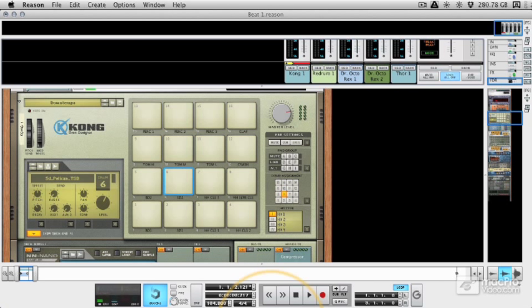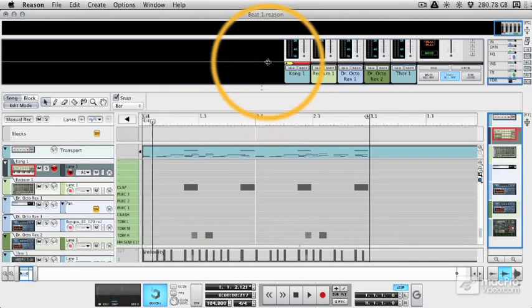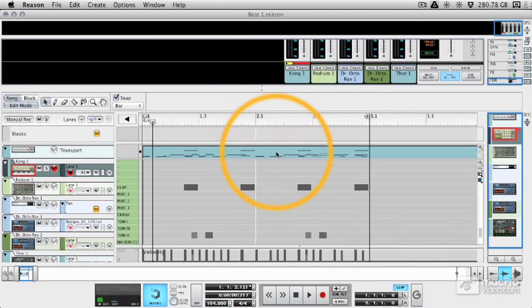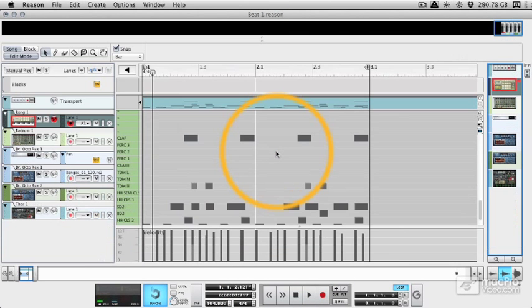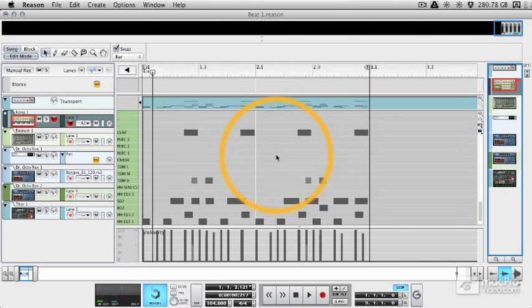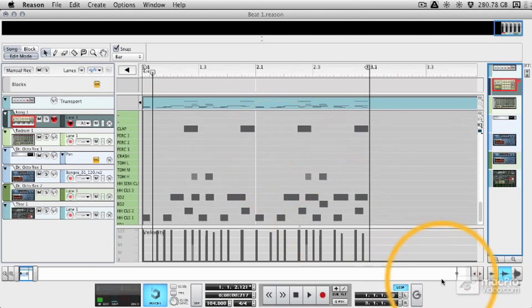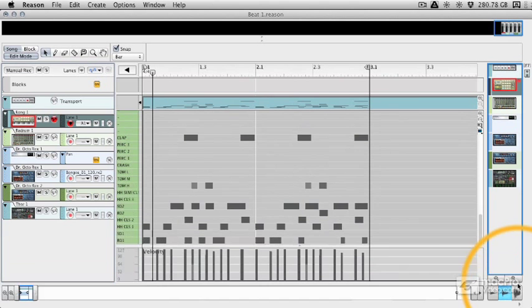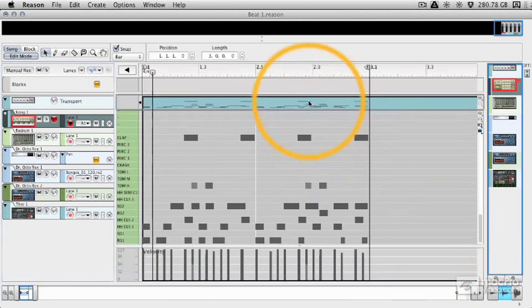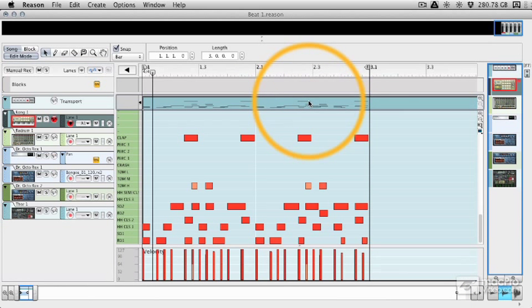There's linear sequencing which uses the actual sequencer and that's what you saw me using. Let me just make sure that's fully open. That's what you saw me using to trigger Kong in that initial pattern and we'll look at that in a second.